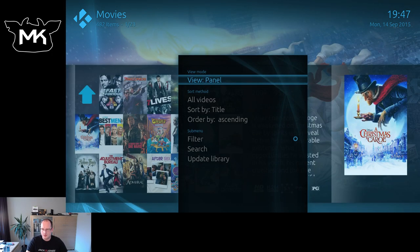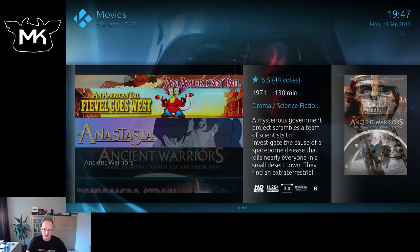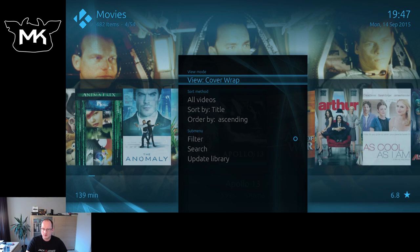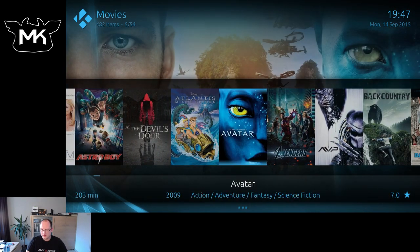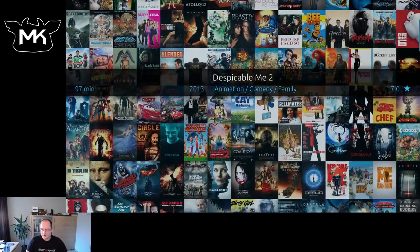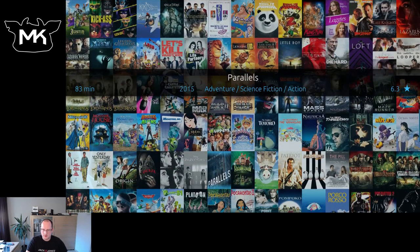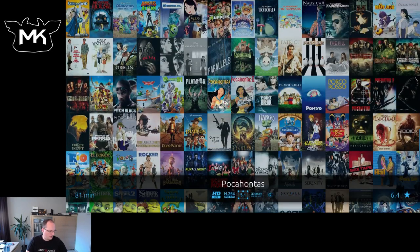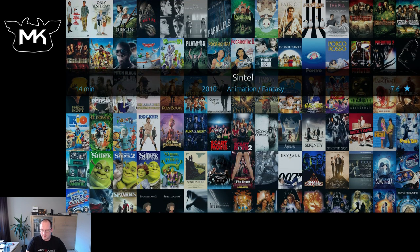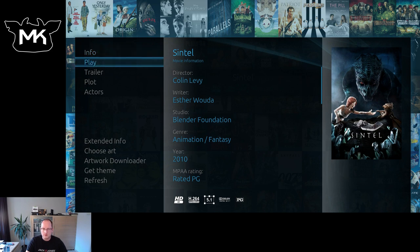Again we have the same viewing options as with TV shows and music. I think for movies I'll pick this view — it's quite nice. So let's go to the content to find some playback info and play.